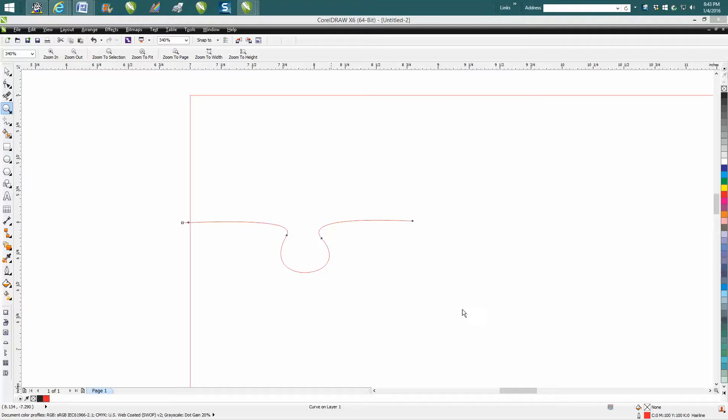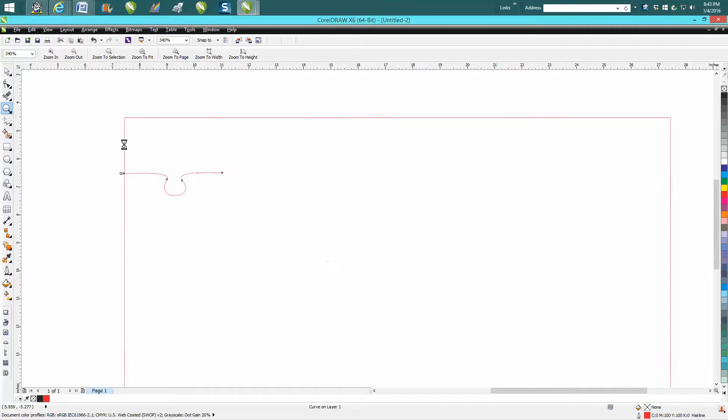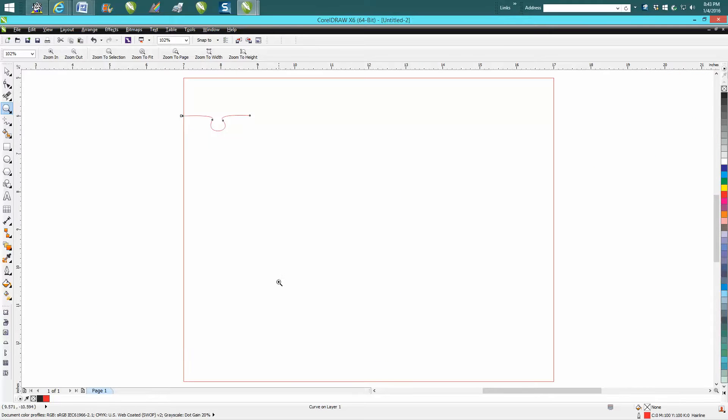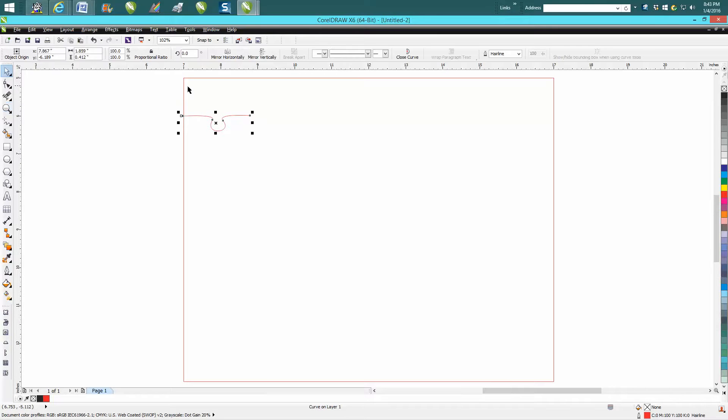Hi, it's me again with CorelDraw Tips and Tricks. I just posted another video on how to use a piece of software that will draw a puzzle out, but I've never used it before. I thought I've always done it this way, so why not show how to do this.